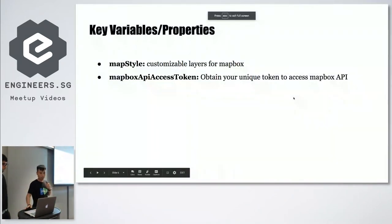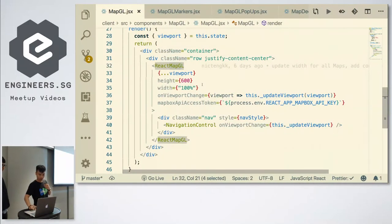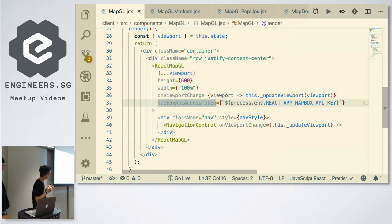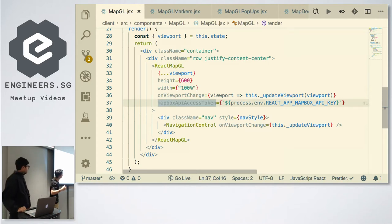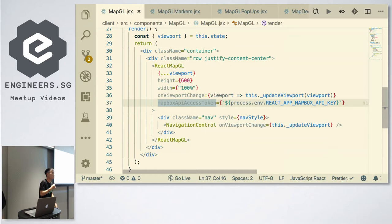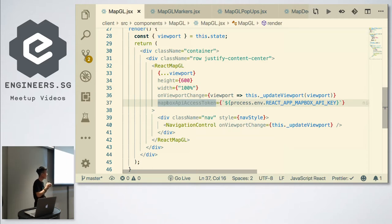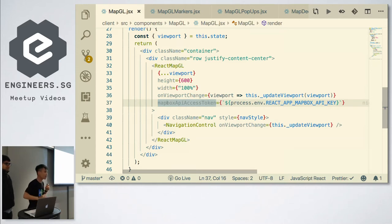One thing to also highlight: we've included the API access token on line 37, but you can see we didn't write it down — because it's always good practice never to publish your private or public token on your repo. We include it in an ENV file. Do remember to add it to your gitignore so it doesn't get committed and pushed to your GitHub repo.